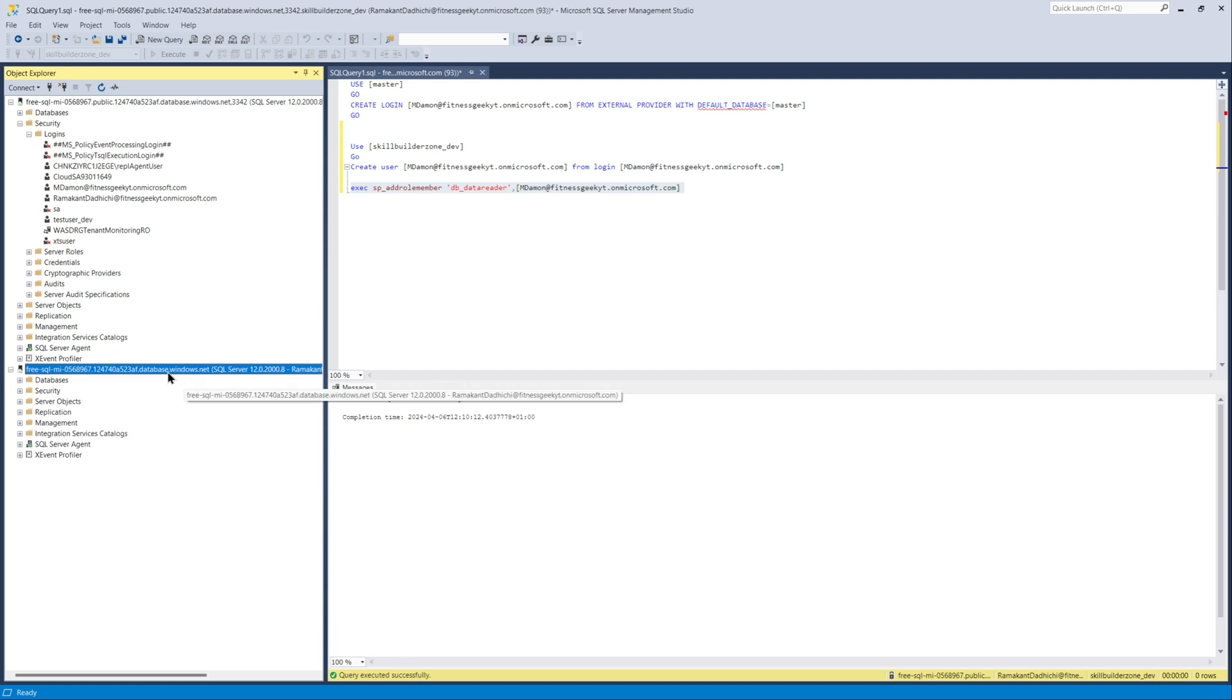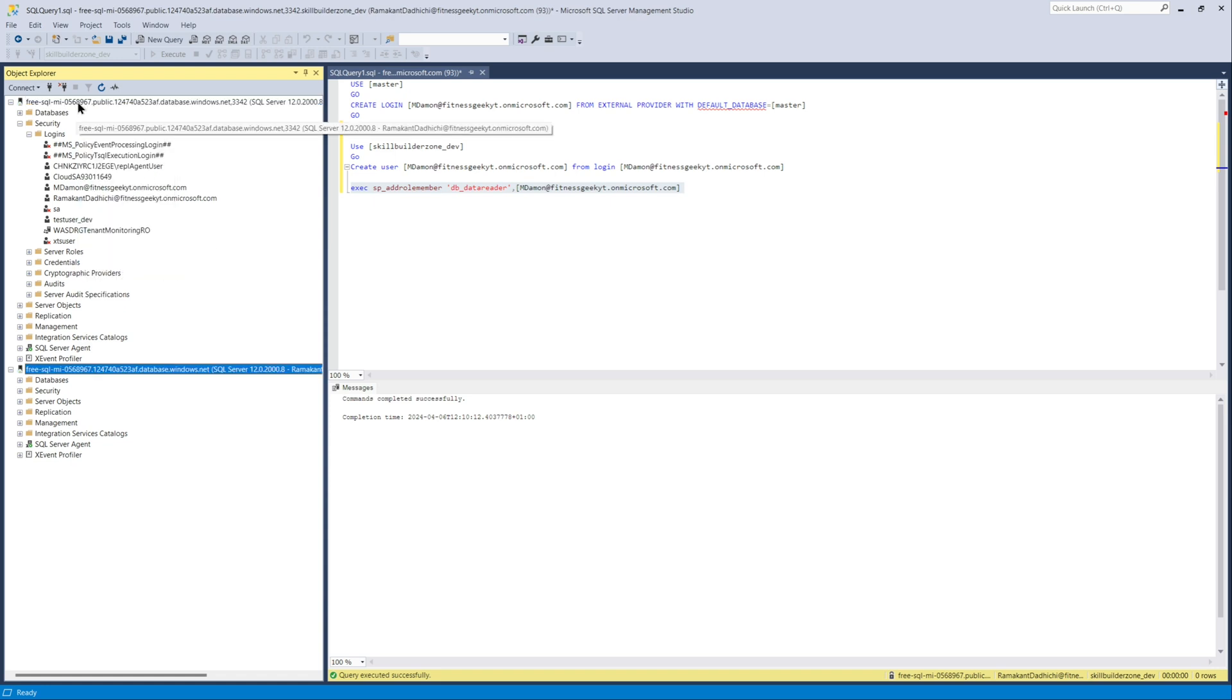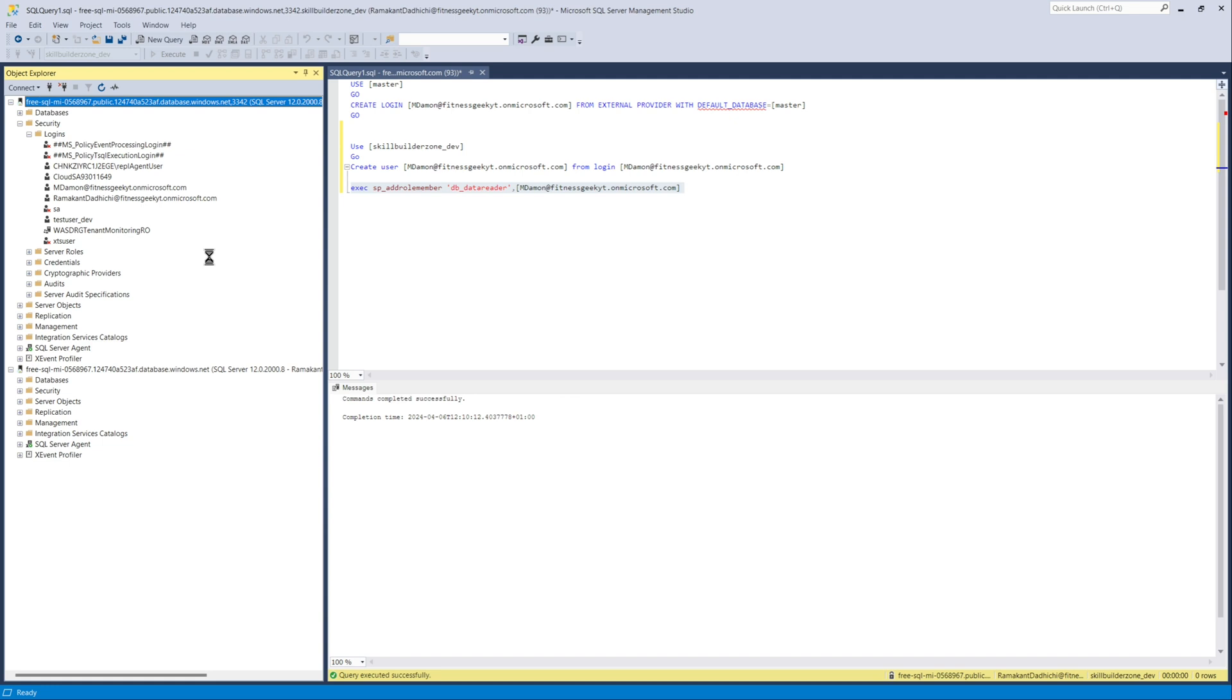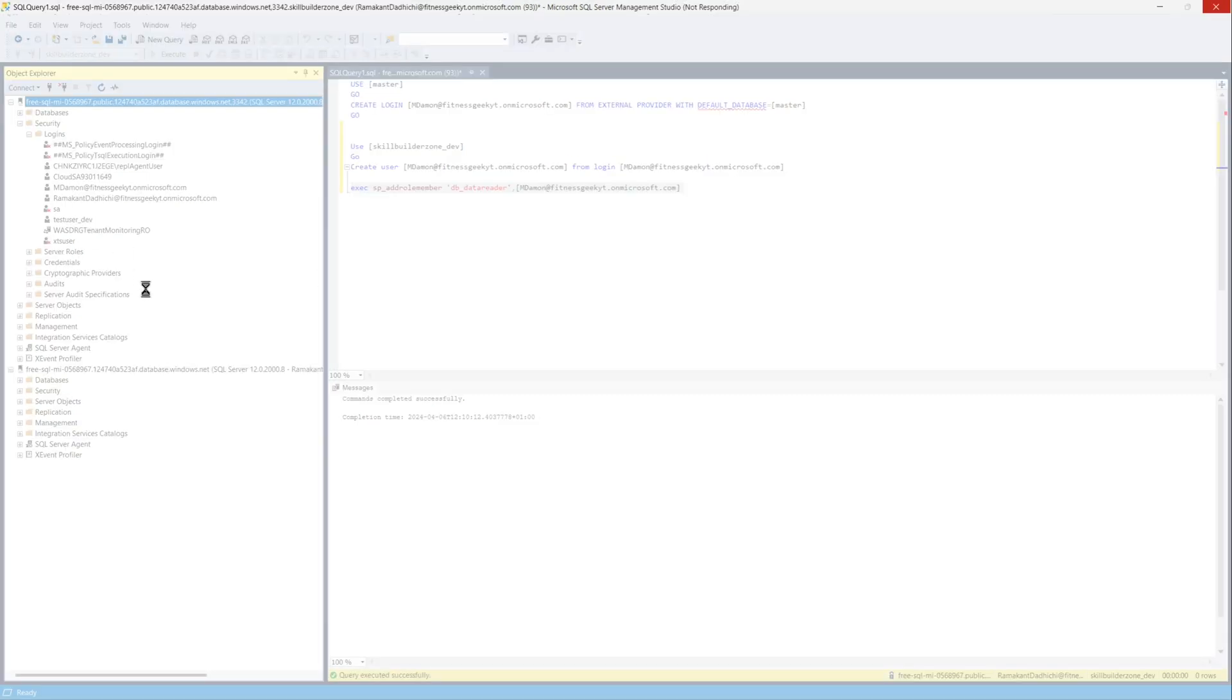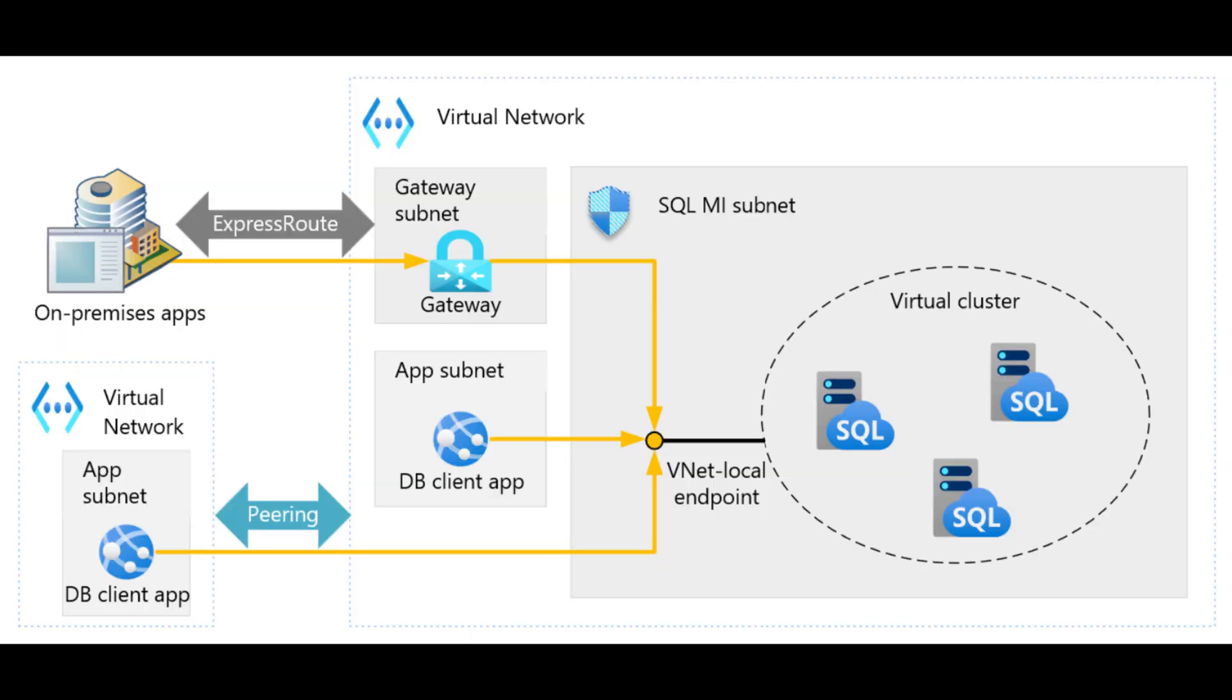We have successfully connected to managed instance using the VNet local endpoint. Now, if I refresh the public endpoint that we have previously connected, we should receive an error. The error should be that instance cannot be found. Let's quickly wait for the error. But yeah, that was a quick video on connecting your VNet local endpoint for a managed instance. We also configured everything starting from VPN gateway to virtual network and everything. Thank you for watching and stay connected. Thanks a lot. See you in the next video.